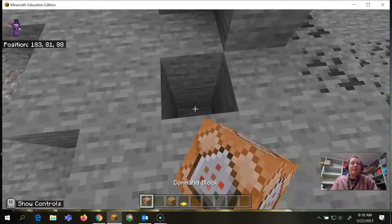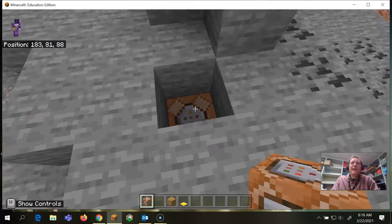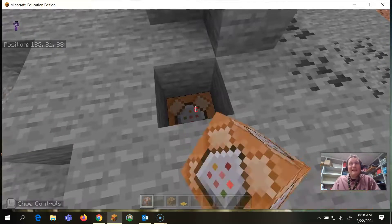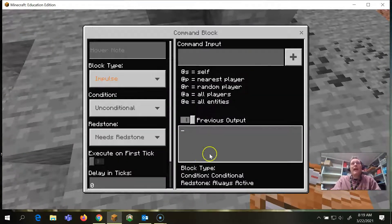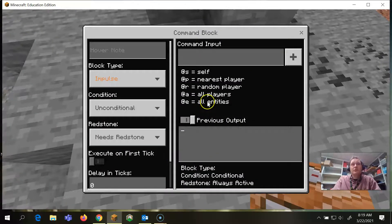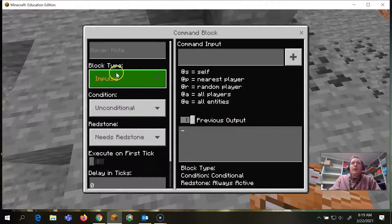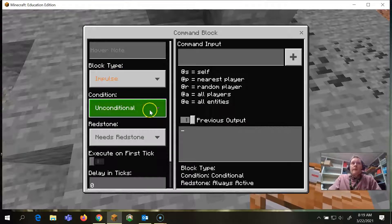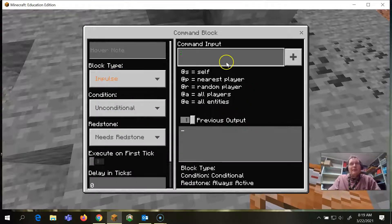I'm going to take my command block, place it down there, then right click the block because that's going to open up the options to it. So the condition, we don't need any condition and it needs redstone, but the pressure plate gives us that.